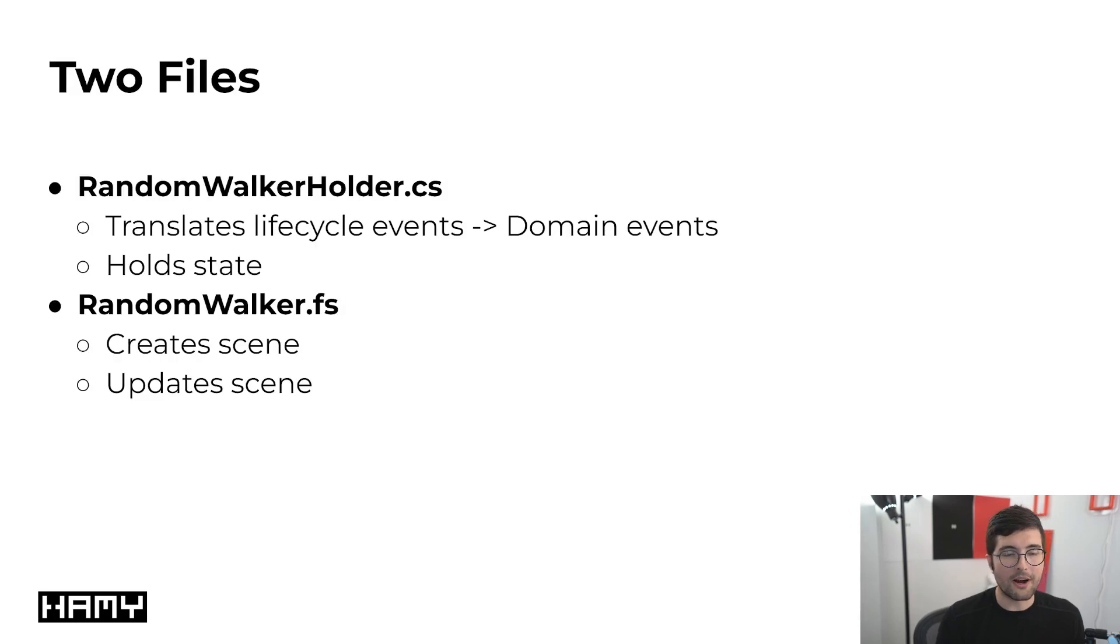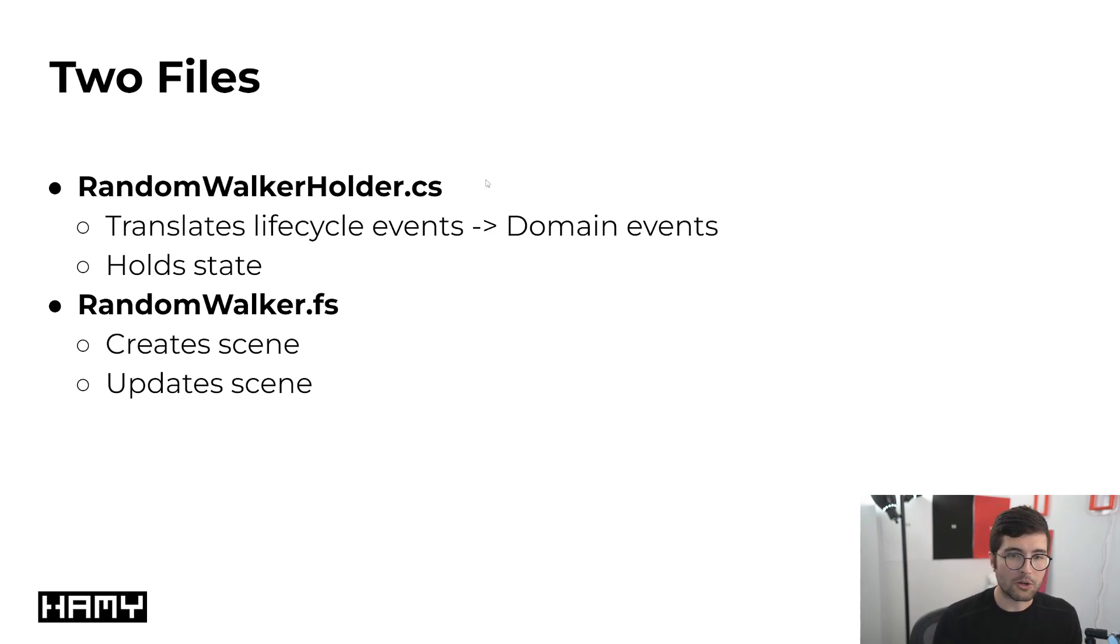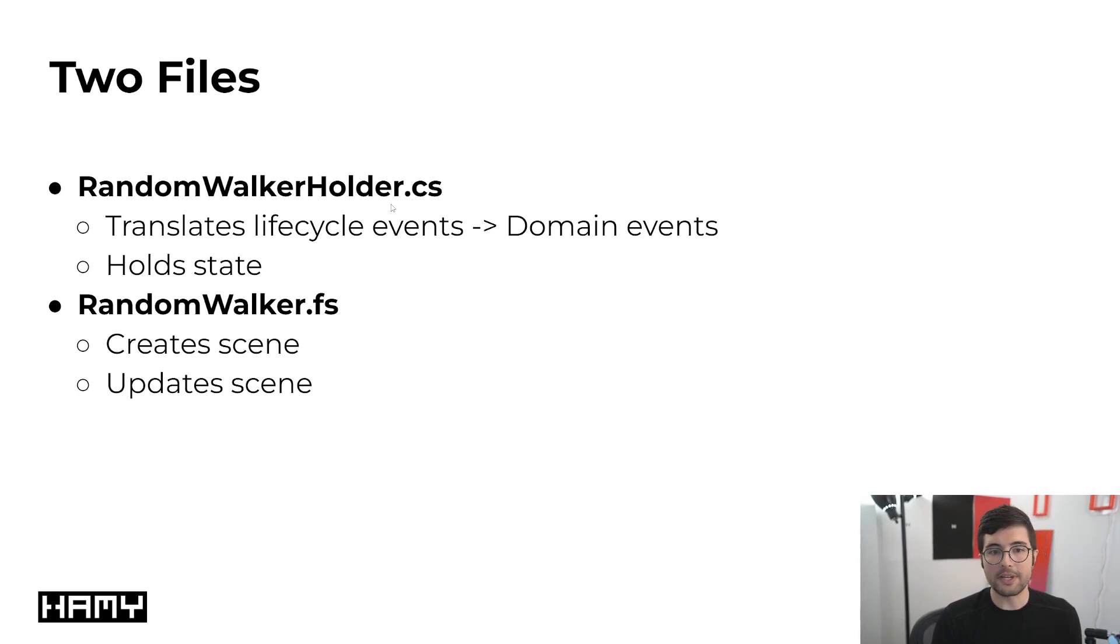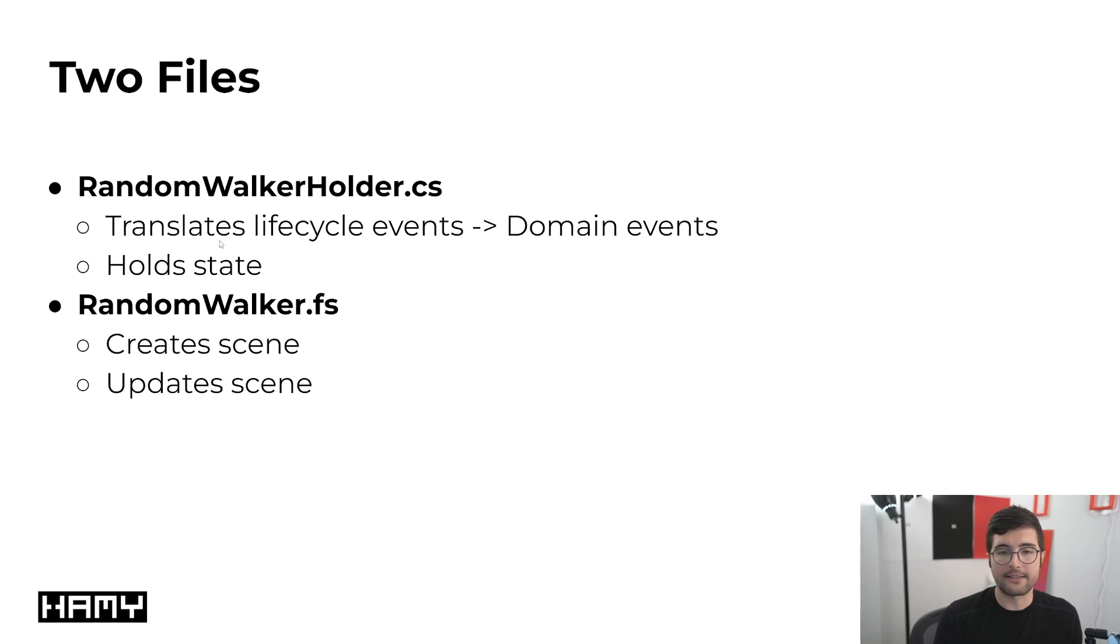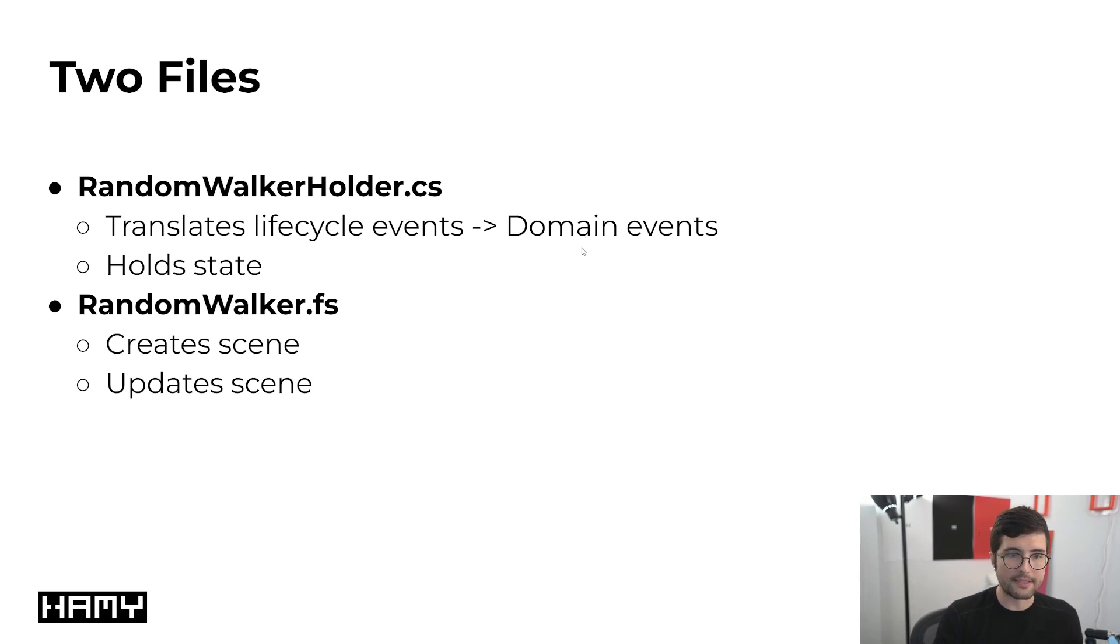Our actual solution is pretty simple. There's really only two files. One we have is that random walk holder C-sharp which we saw actually attached to our Godot scene and all this is doing is basically translating any kind of life cycle events or things that Godot is telling us into our domain events. It's talking to our F-sharp domain that handles all the business logic.